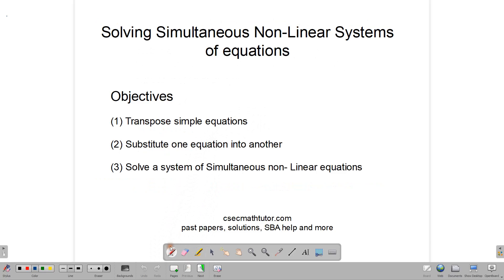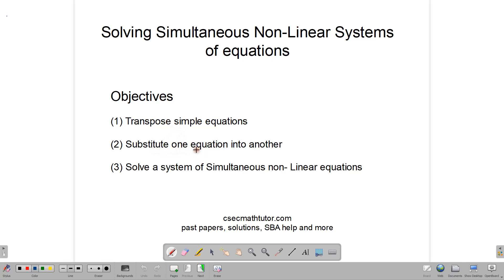Hello, welcome back to our classroom. In today's video, we have one simple aim: to solve a system of simultaneous nonlinear equations. We're going to do that by using some simple transposition and also some substitution.